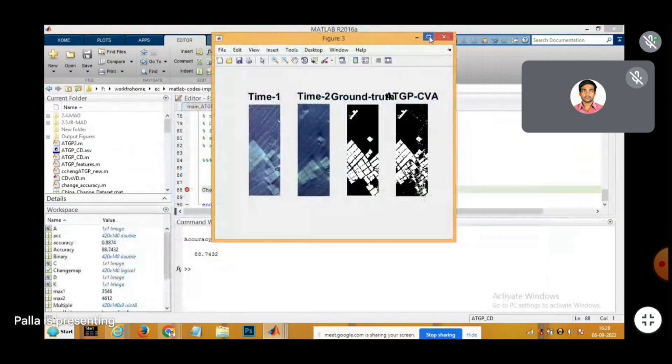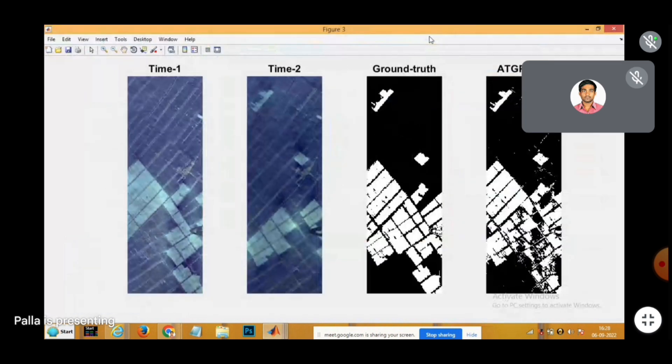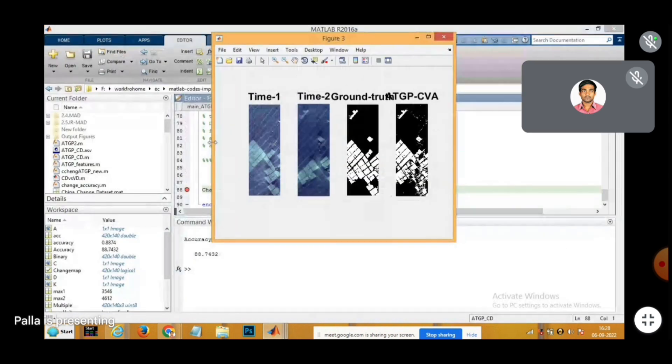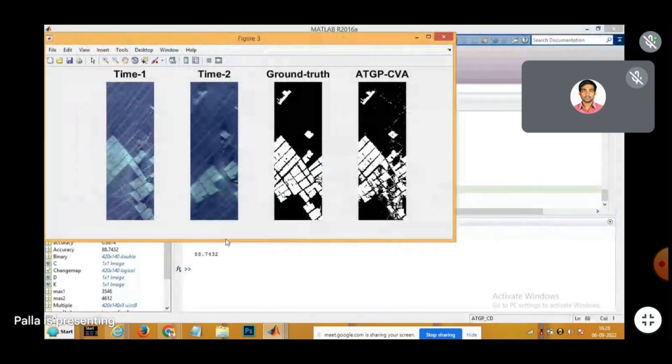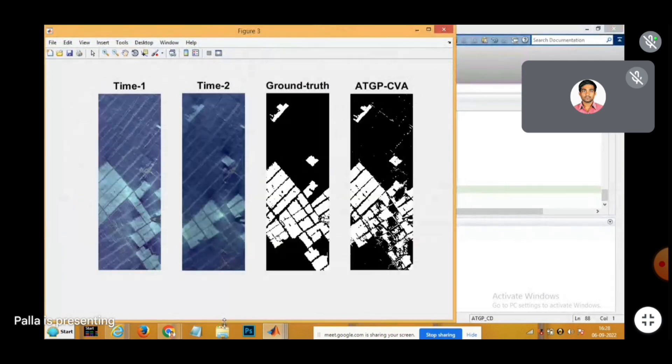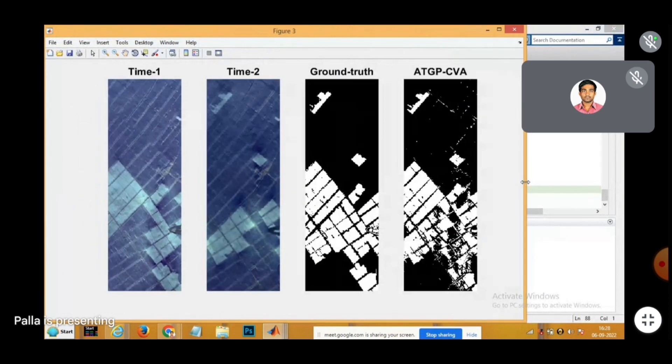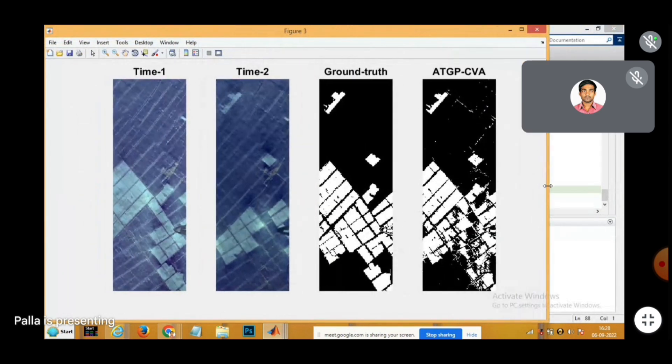Finally, the quality of the change map can be compared with that of the ground truth as shown here.